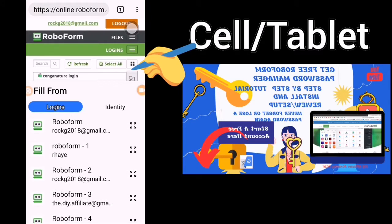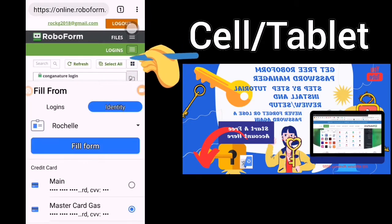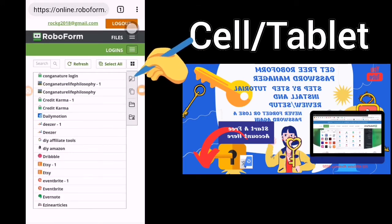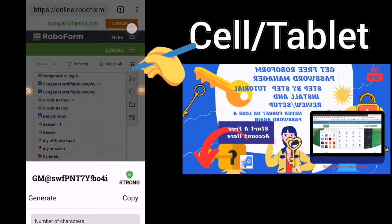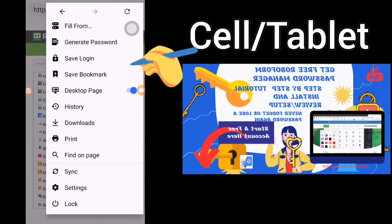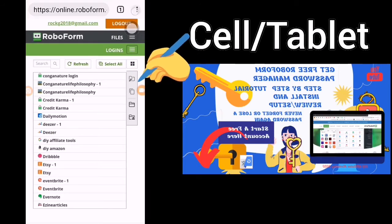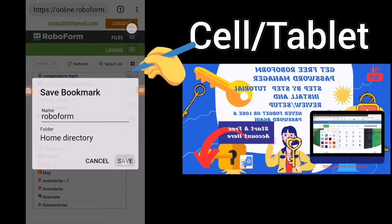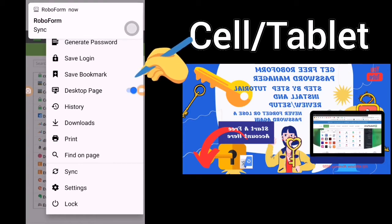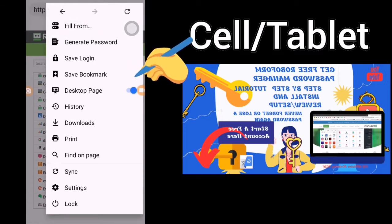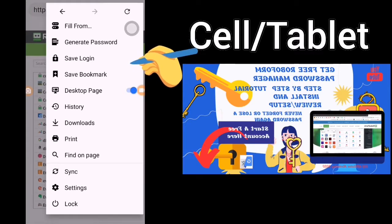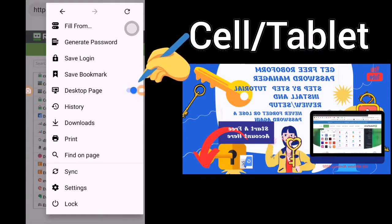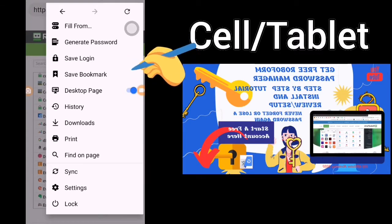Fill forms and it will bring up your logins and your identity, then you would just click fill the form. Generate a password. Save your login, save a bookmark — and RoboForm has been syncing my data. As I created a new bookmark it synced it with this device and all of the other devices on RoboForm Everywhere.